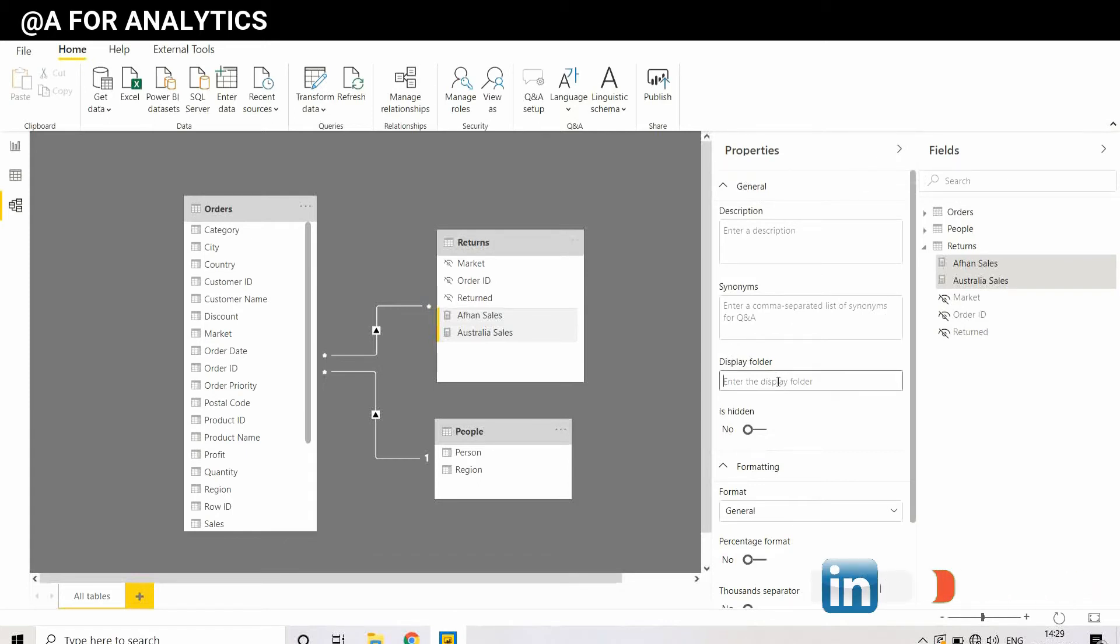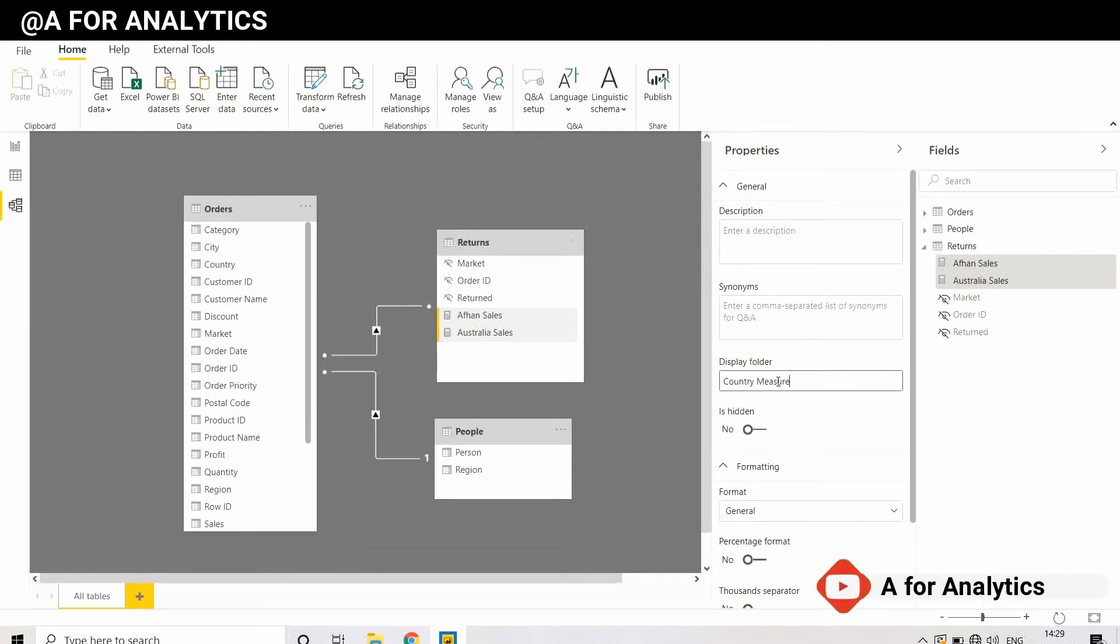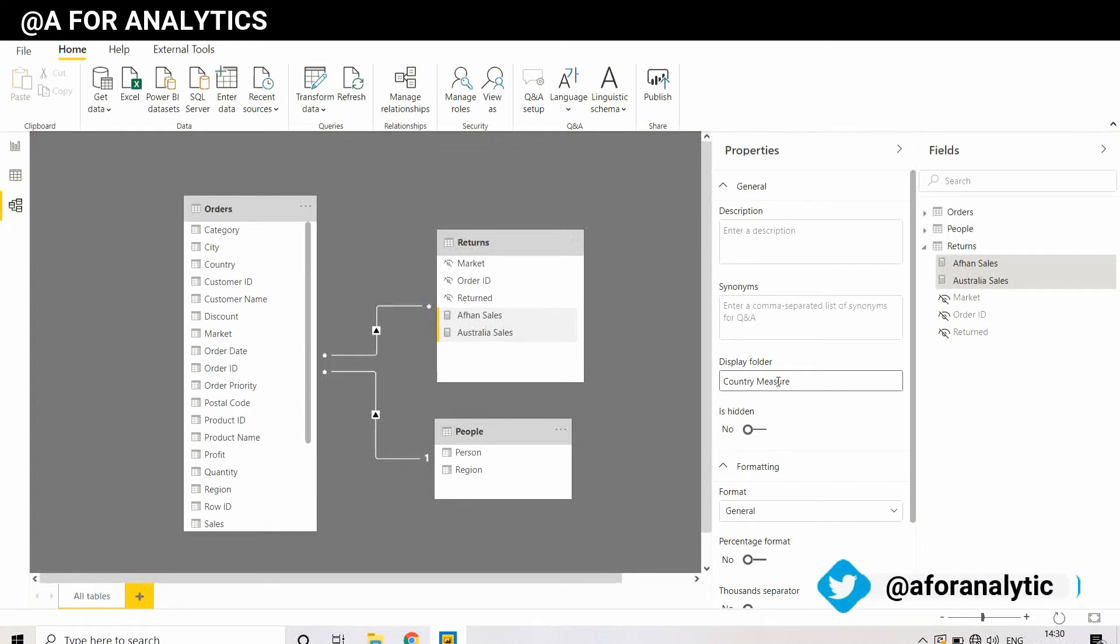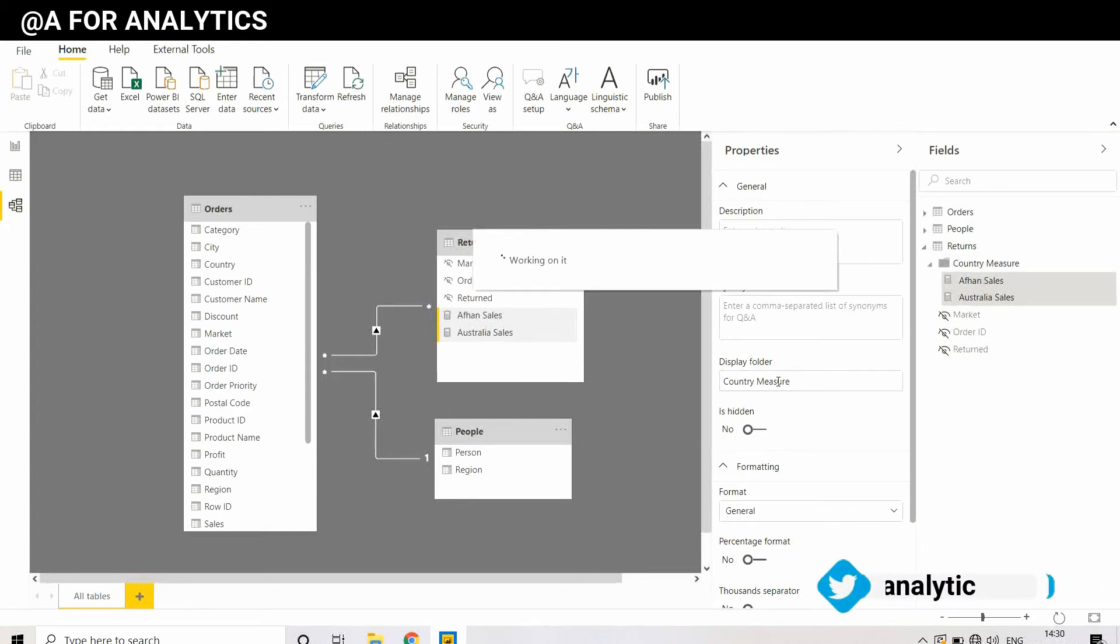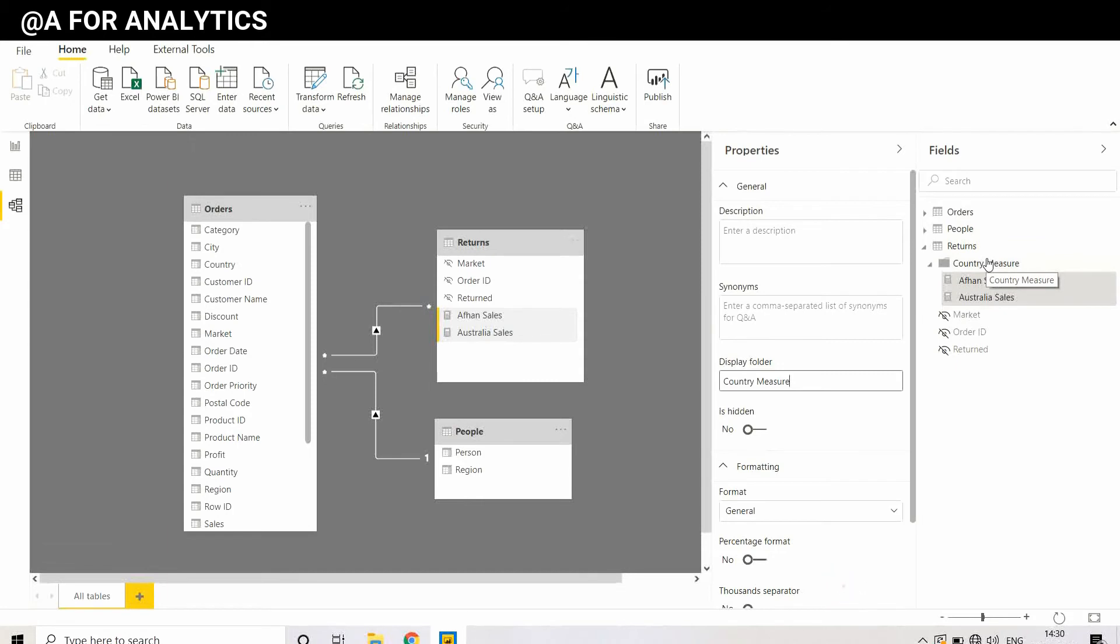In the Display Folder field, I'm going to name it Country Measure, just for the sake of this video. I know it's not professional. I'm going to hit enter, and you see when I hit enter, a separate folder is created with these two measures.